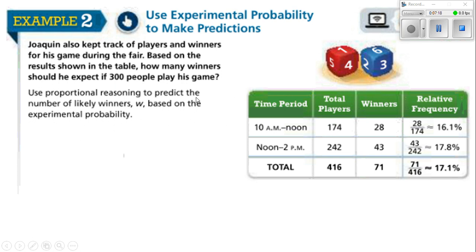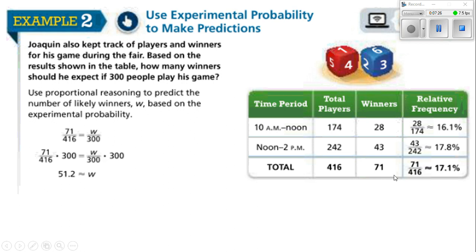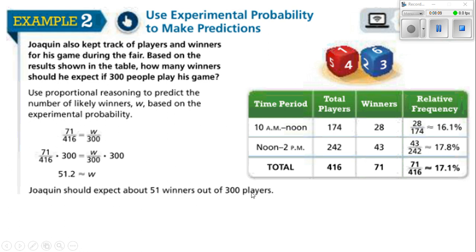Use proportional reasoning to predict the number of likely winners W based on the experimental probability. There were 71 winners out of 416. We want to find out how many winners there would be out of 300 players. We're going lower in number, so we solve this like an equation: multiply both sides by 300 to isolate W. 71 times 300 divided by 416 is 51.2. Jaquan should expect about 51 winners out of 300 players.